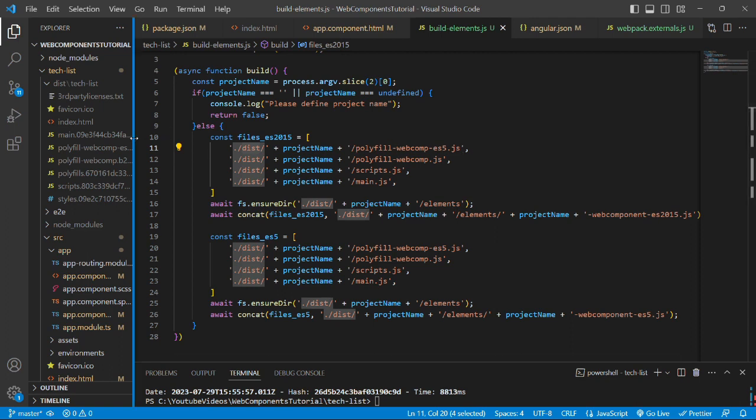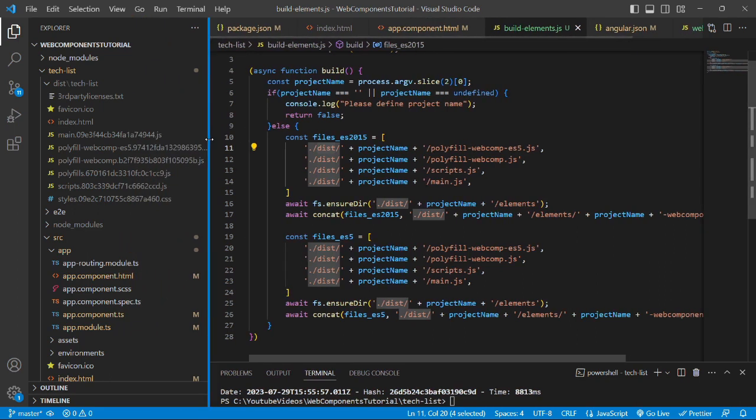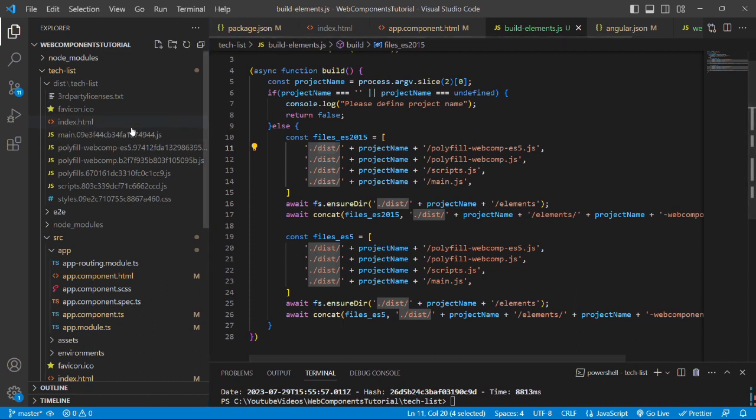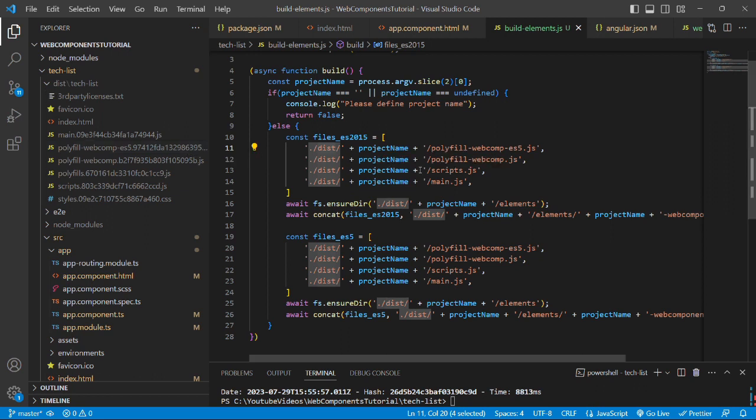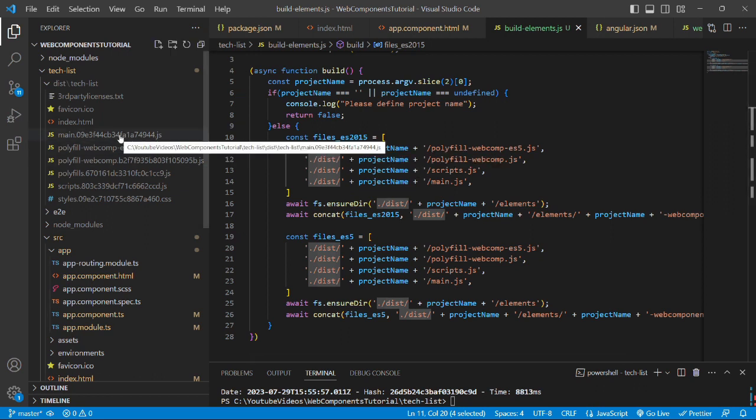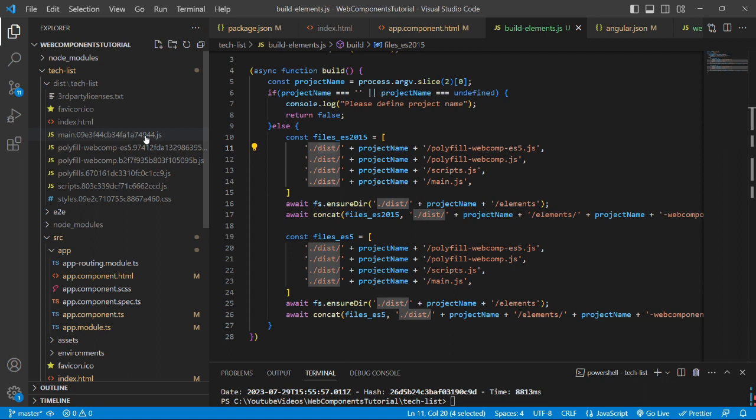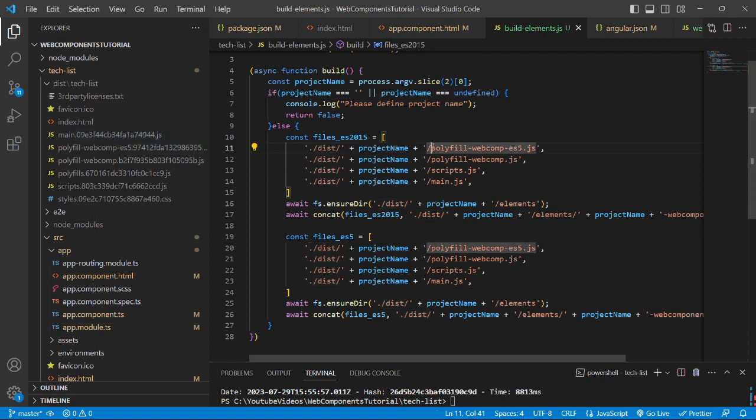Now, whatever files have been generated are generated with hashing. So we'll disable the hashing so that this random number will not appear in the file. We'll do that in the next step. For now, just consider that there are no random numbers or hashing in the filename generation. So we have used these filenames.